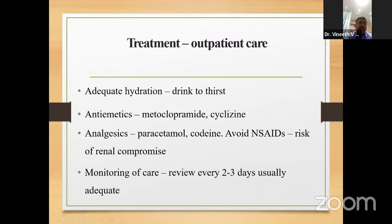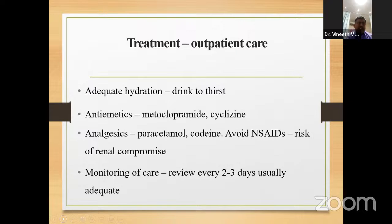For OPD-based treatment: ensure adequate hydration — ask patients to drink as much water as possible. Antiemetics like metoclopramide and cyclizine can be used. Analgesics like paracetamol are appropriate; NSAIDs should be avoided due to the risk of renal compromise. Monitoring of the patient should be done every 2 to 3 days.